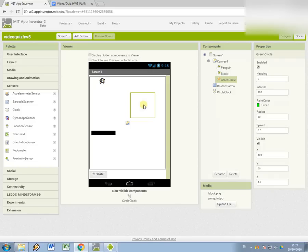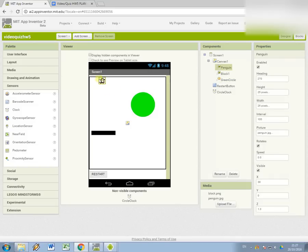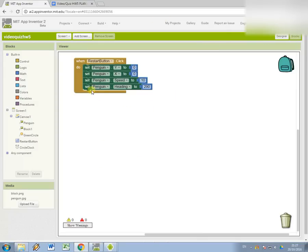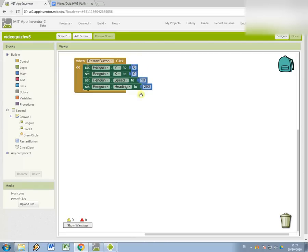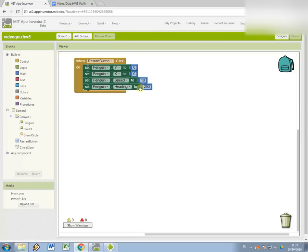At the moment it's got a few things in it: a circle sprite that I'm going to use, a little character penguin, a block, and a restart button. The only code currently in there is this bit that when the restart button is clicked, it initializes the penguin sprite's position to the top left corner of the screen. So zero zero sets the speed to a non-zero number so it's going to start moving, and the heading is set to 270.